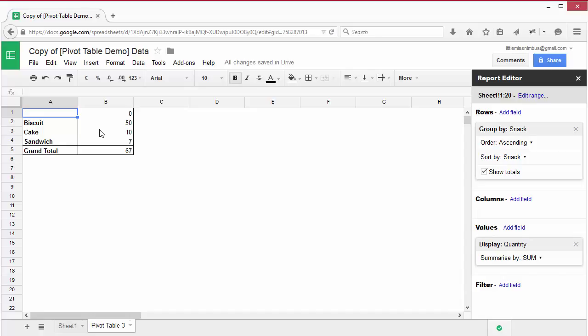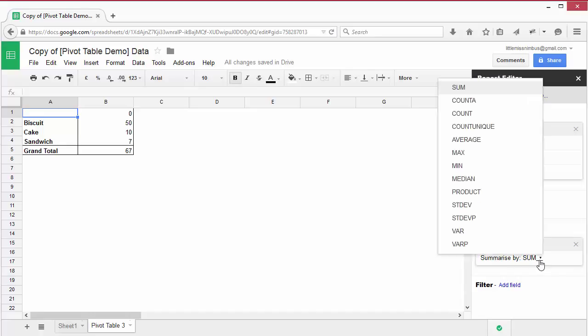This is a lot quicker than manually counting them. Under the values field, you'll see a drop-down that says summarize by. This tells the pivot table how you would like to count the values. The default is sum.